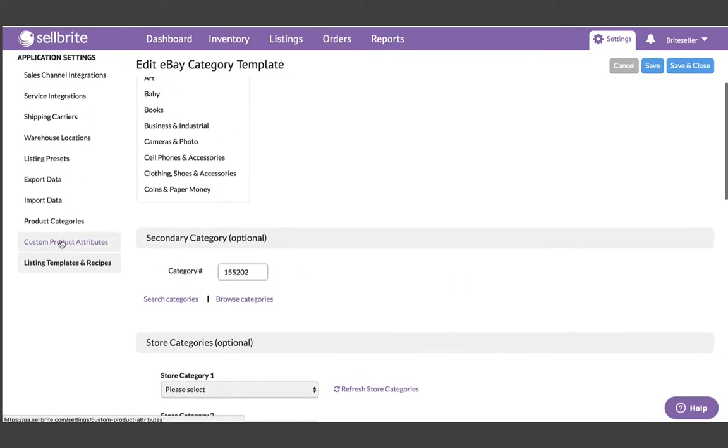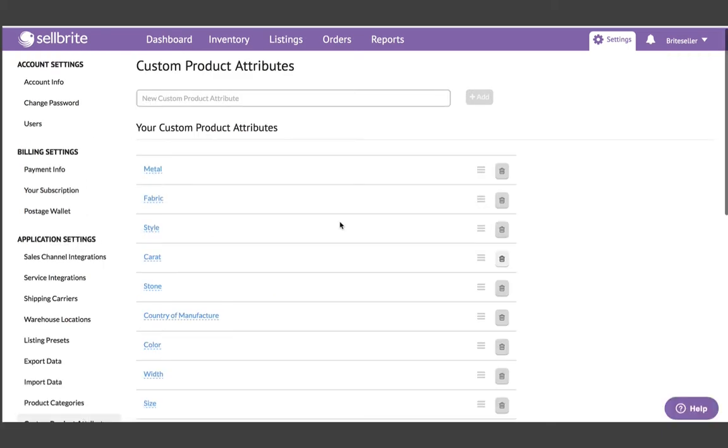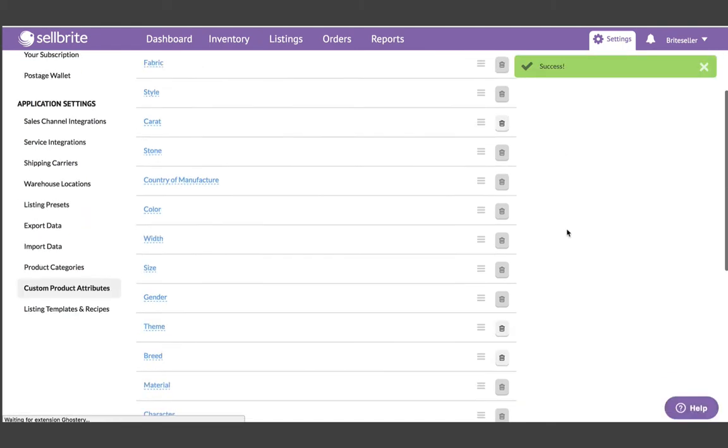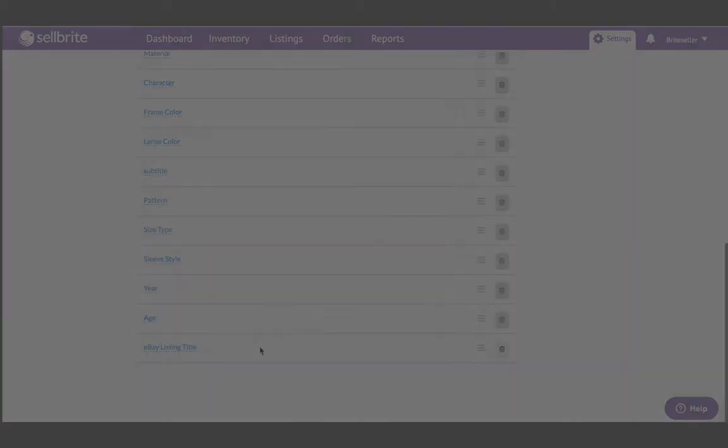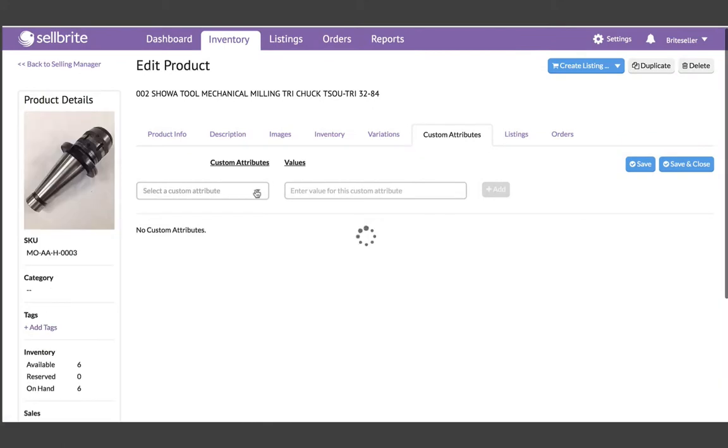Custom attributes are created here in the settings page and are immediately available to use for any product in your catalog.